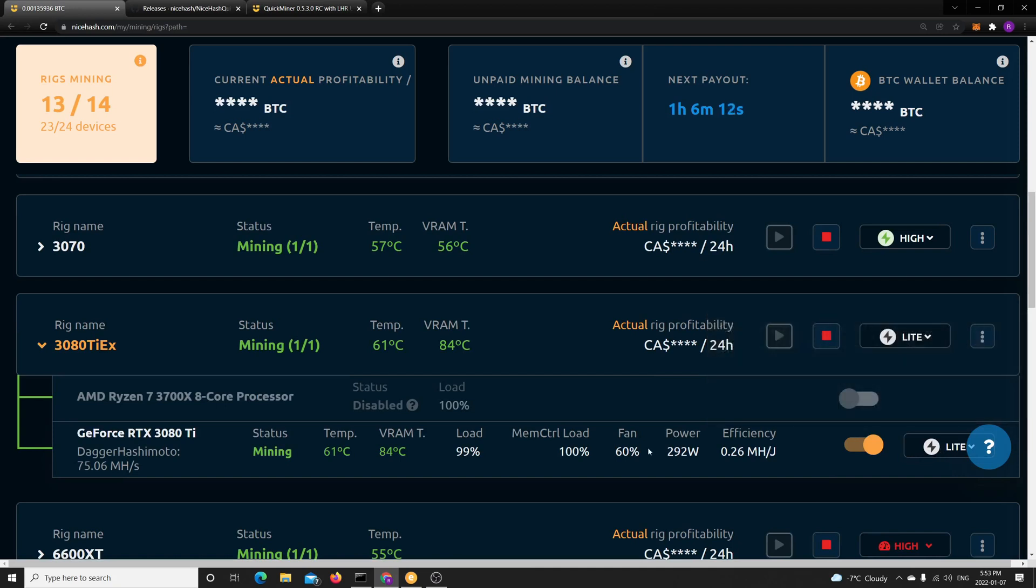Because now if you have, let's say, T-Rex miner, you can get up to 93 megahash with this card. And currently now it's like 80-81.